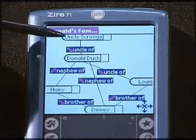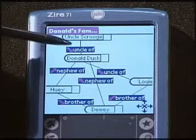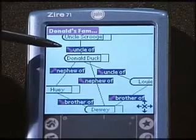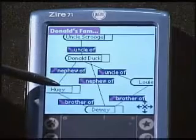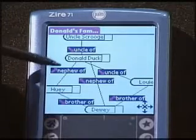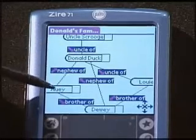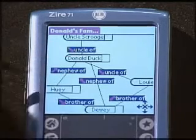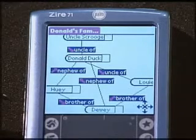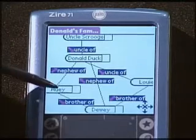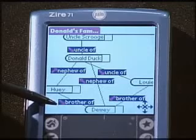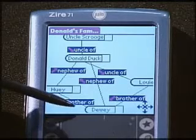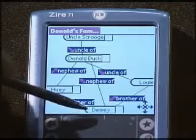Uncle Scrooge is at the top — he is the uncle of Donald. Notice that the arrows indicate the relationships. For example, Huey is the nephew of Donald, since the arrow goes from Donald to Huey. We also see that Huey is the brother of Dewey, and you see the arrow that Ellie is pointing to, showing us that the relationship goes from Huey to Dewey.